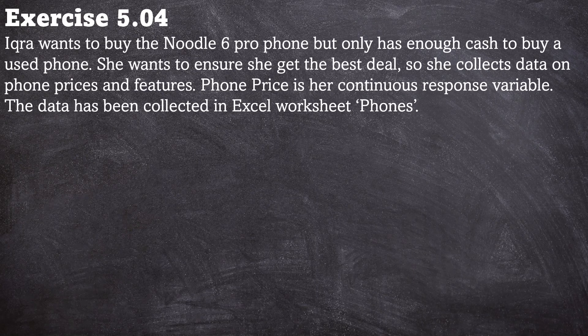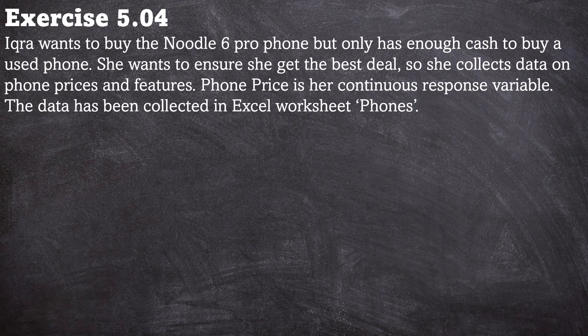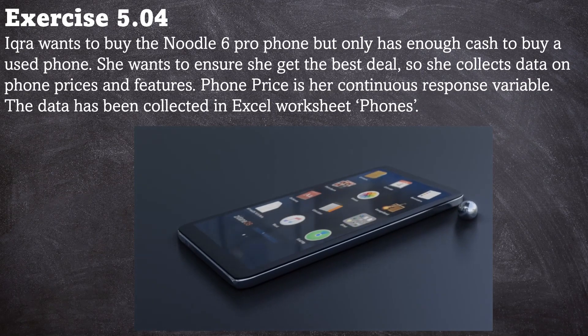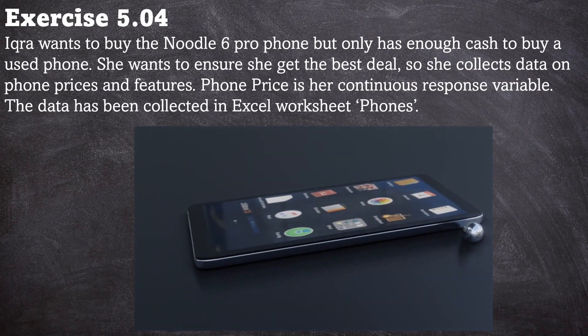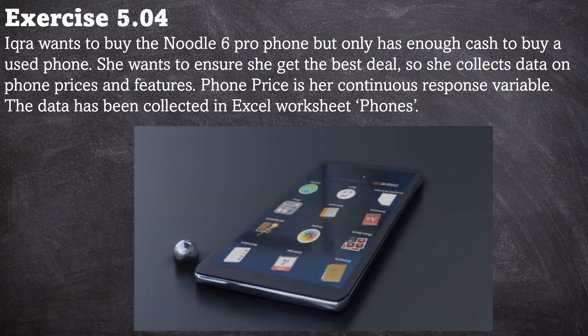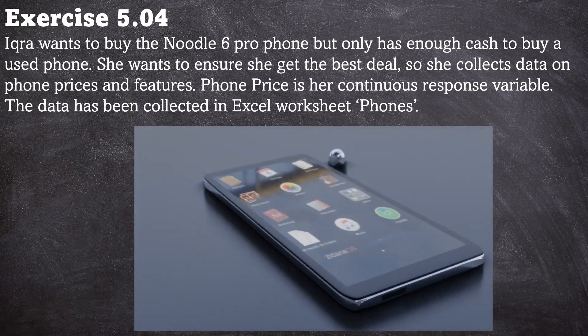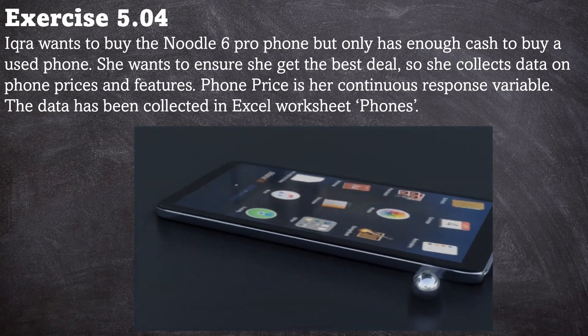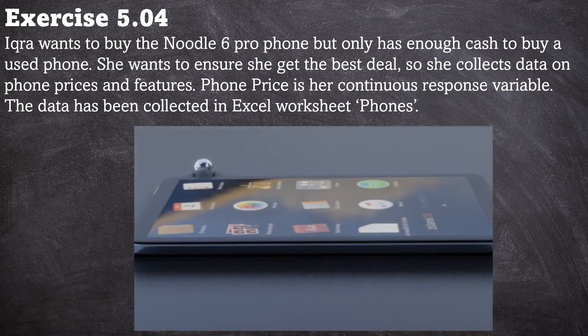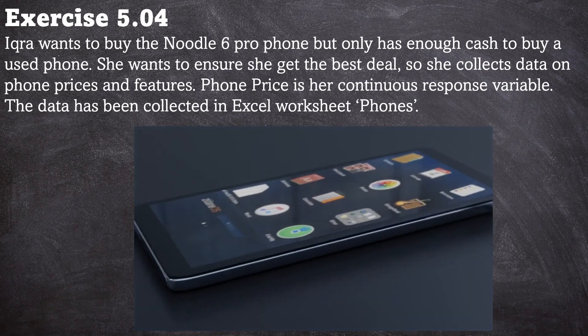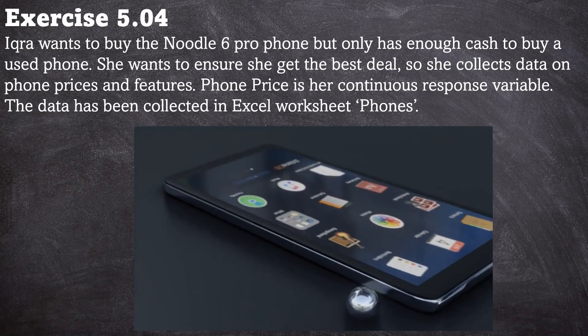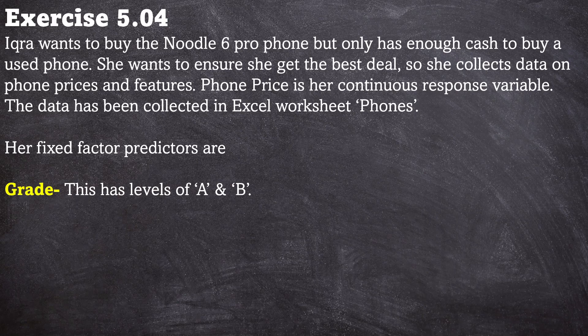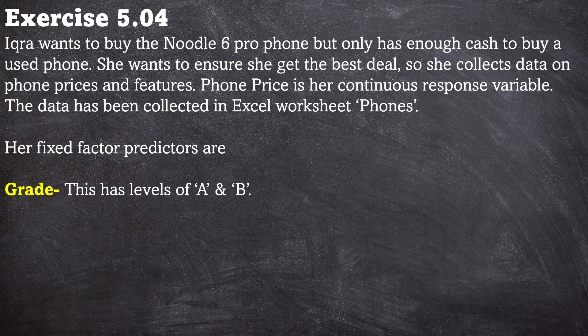Exercise 5.04. Ikka wants to buy the Noodle 6 Pro phone but she only has enough cash to buy a used phone. She wants to ensure she gets the best deal so she collects data on phone prices and features. Phone price is her continuous response variable. The data has been collected in Excel worksheet phones. So Ikka has fixed factor predictors. First of all there's grade. This has levels of A and B. She's not interested in grade C phones.